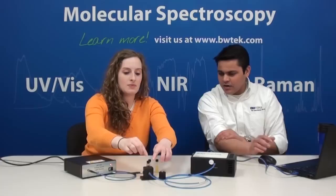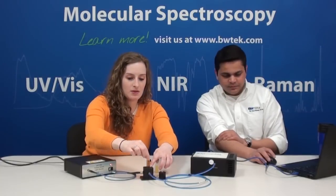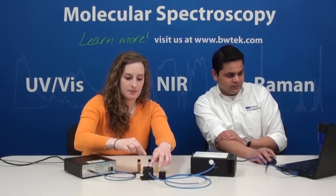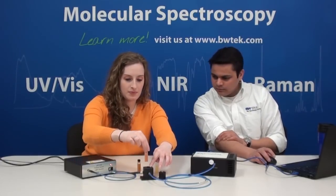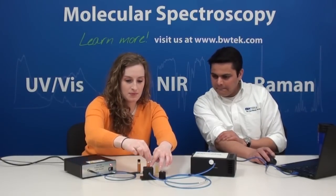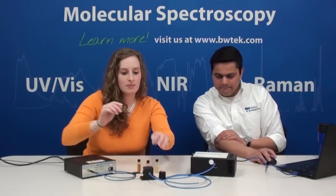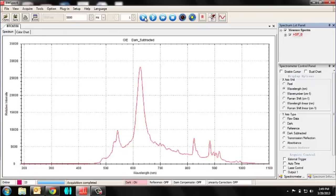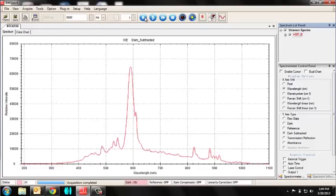Let's try another one and acquire another spectrum. That clearly shows you just more of the orange or amber region of the spectrum.